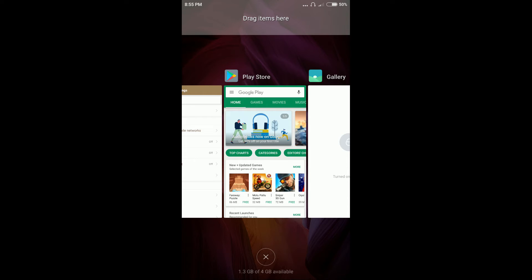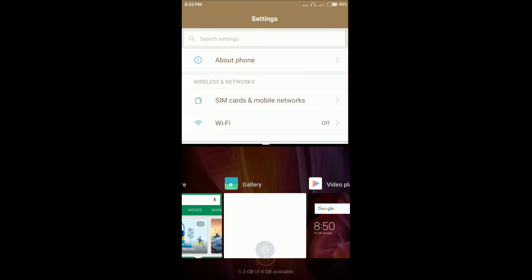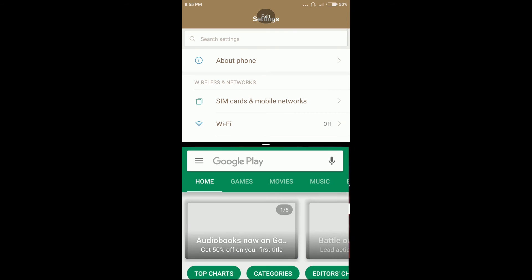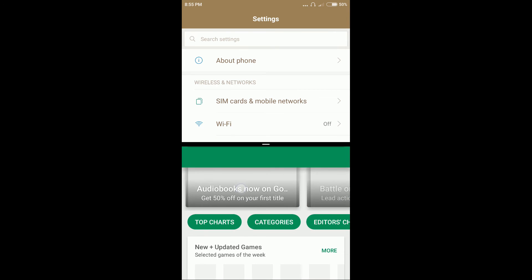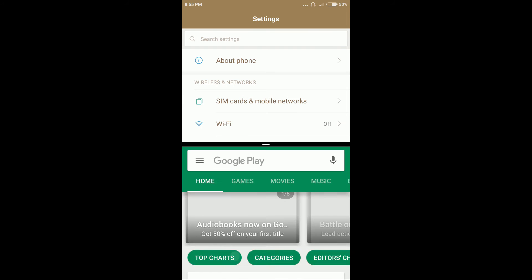Now drag one of the app in that area. And now tap to select other app. And here you can see two apps are working simultaneously.